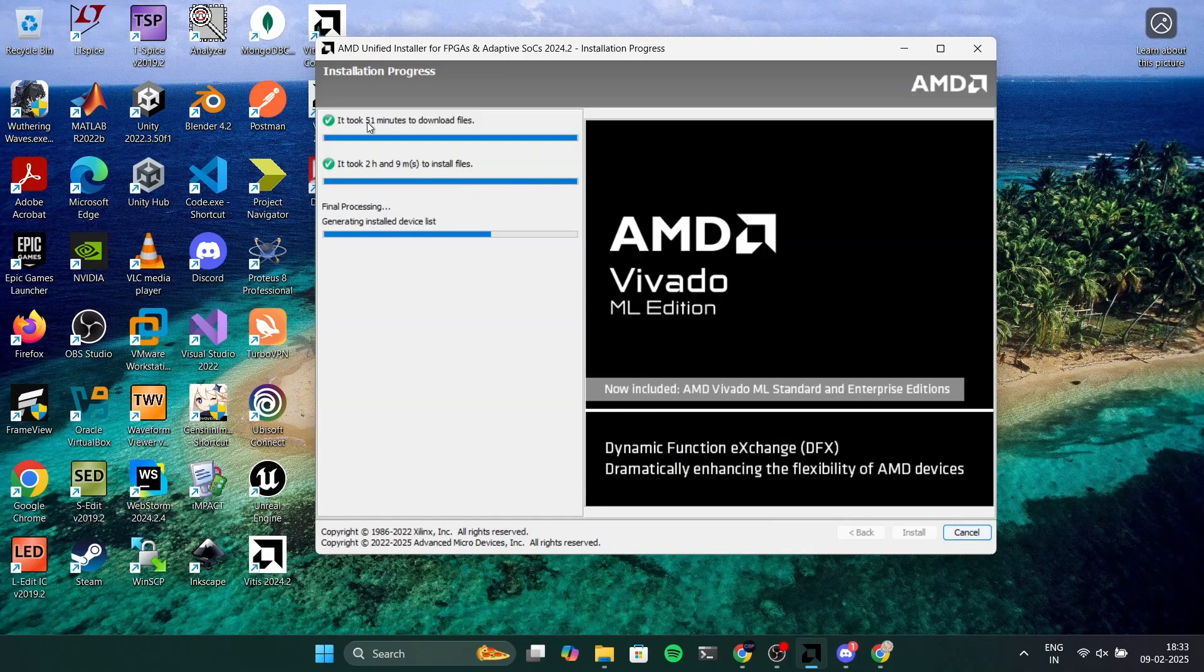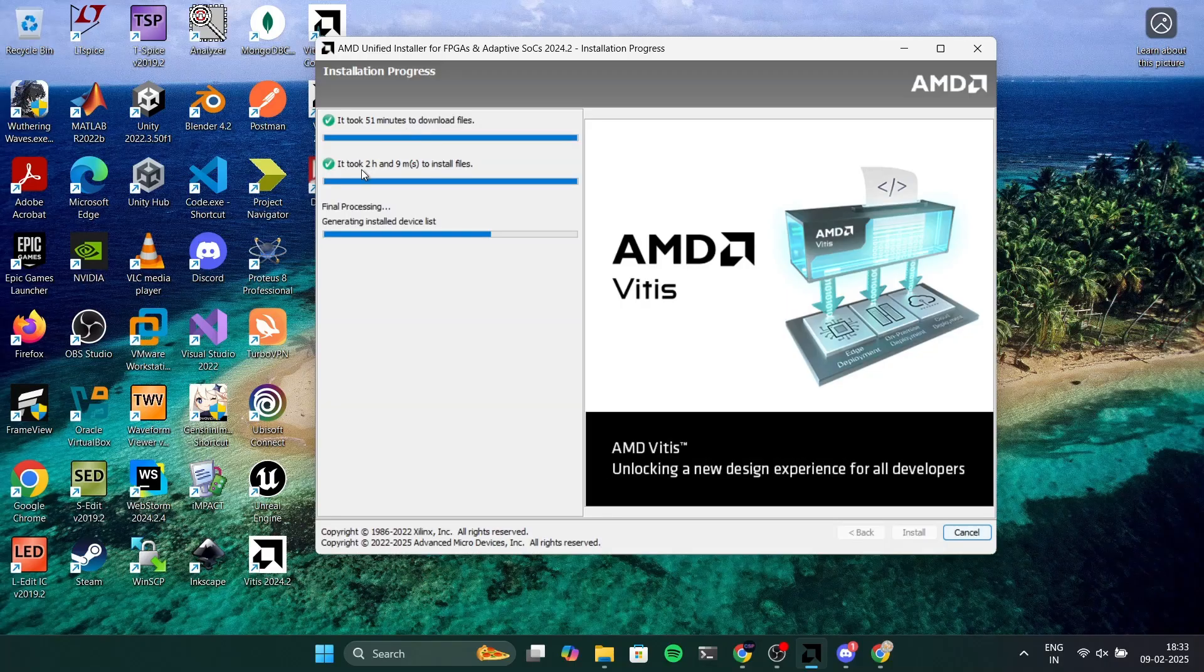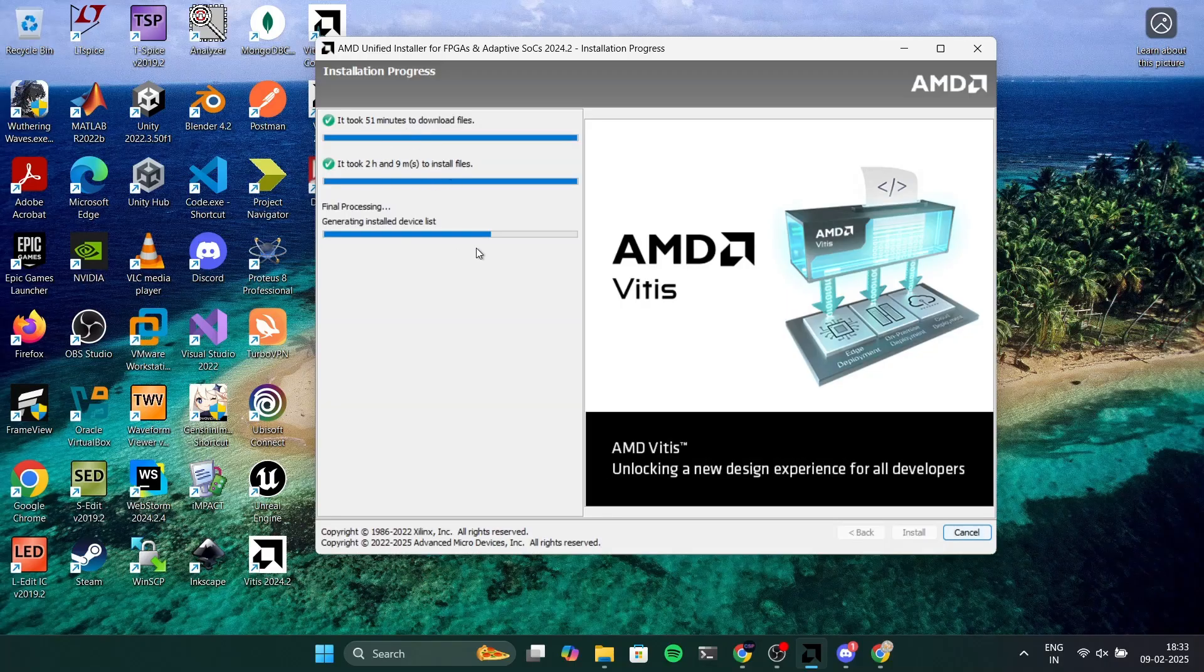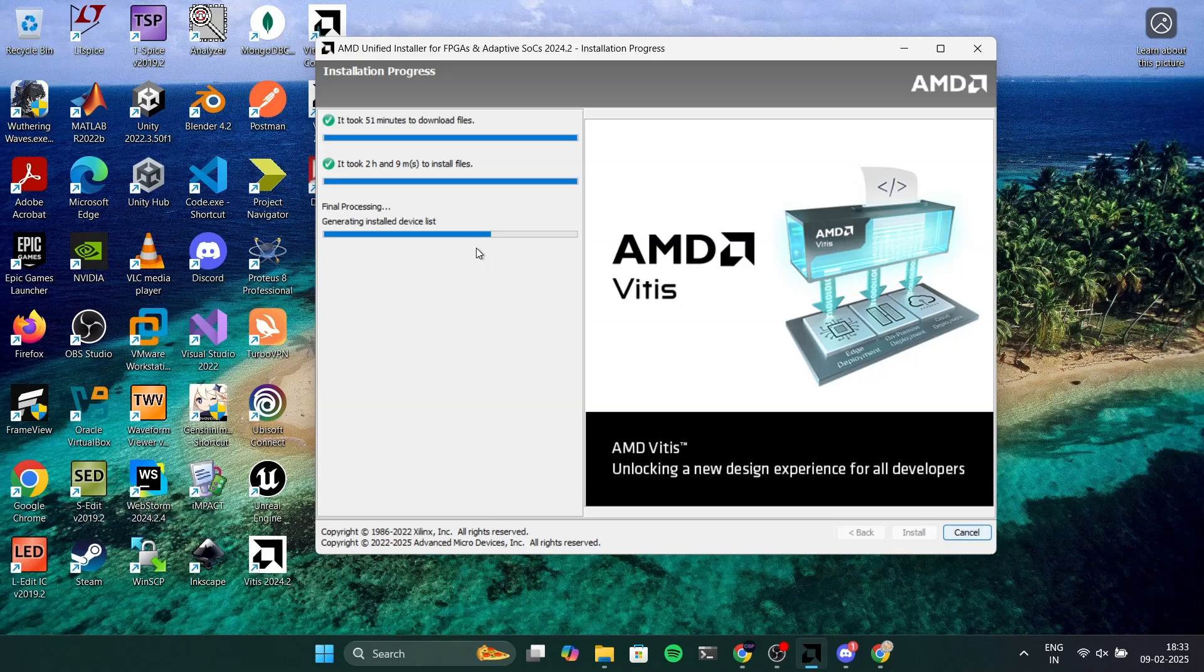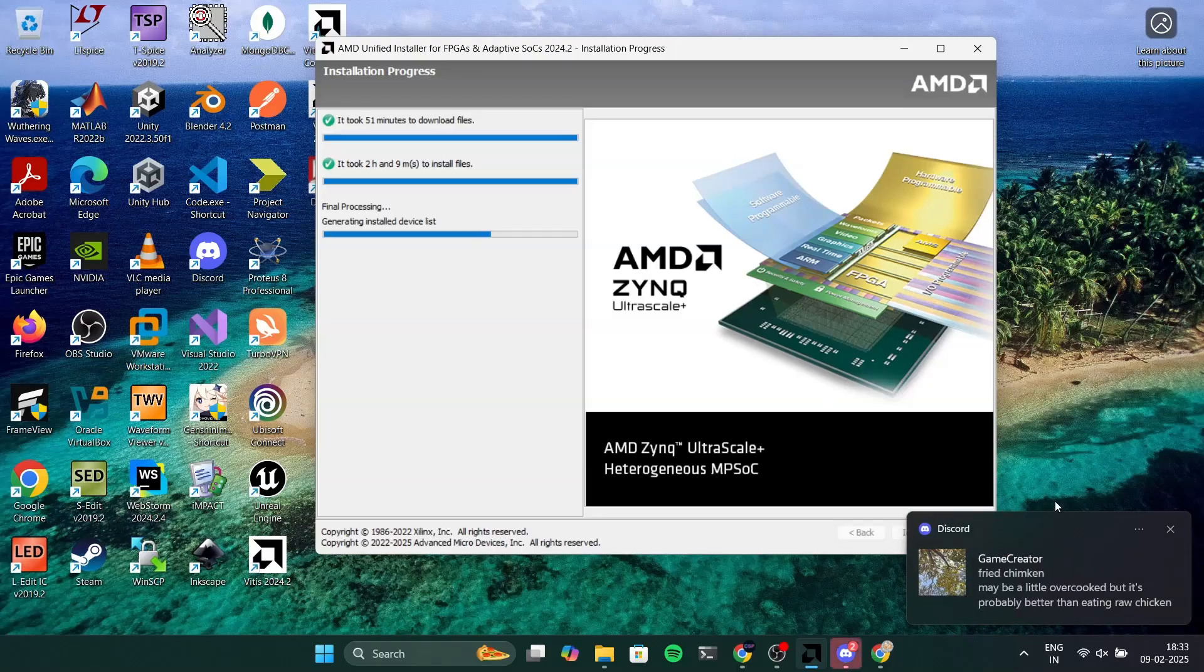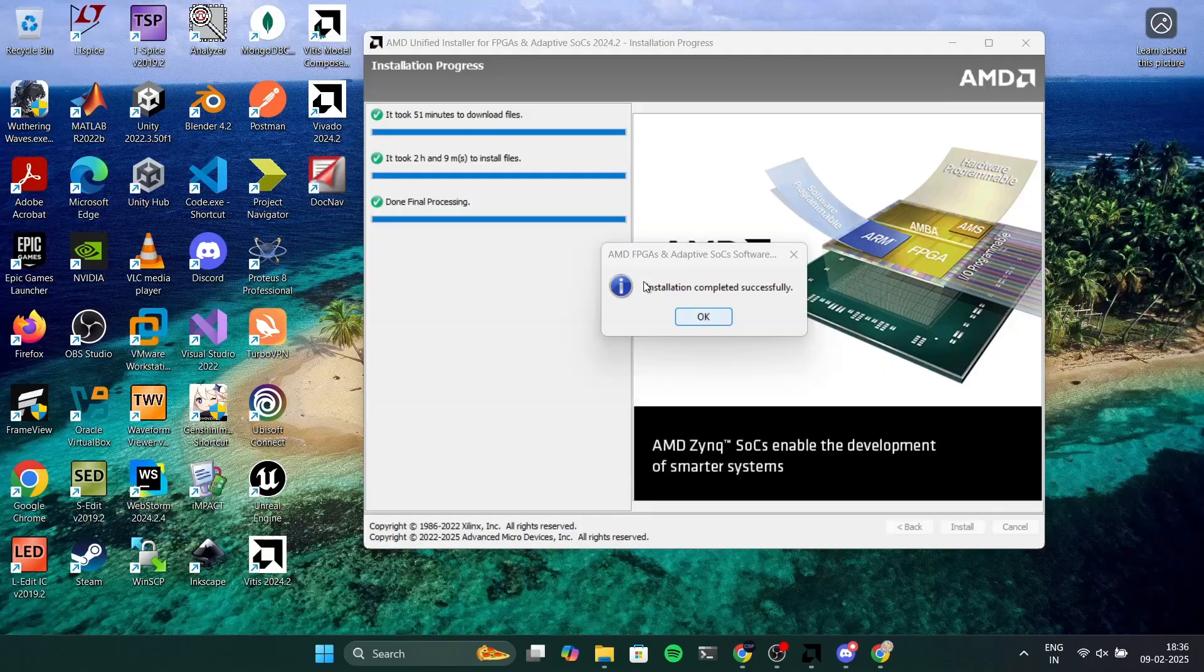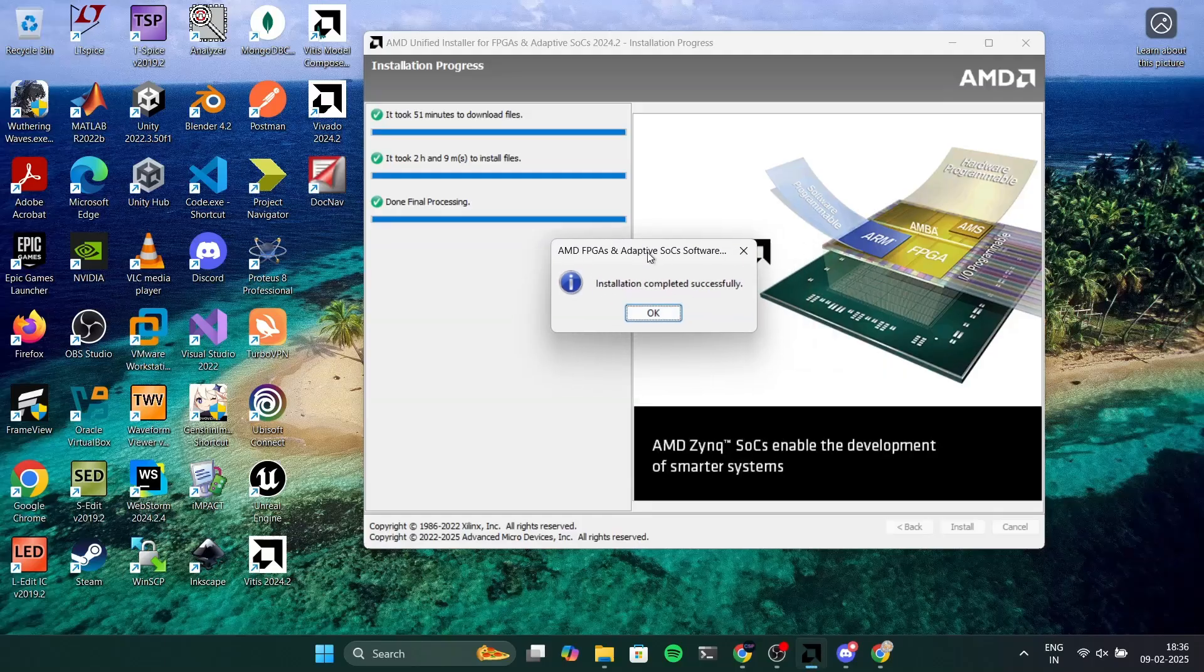It took me 51 minutes to download and 2 hours to install the software and this final step will install few more components and it will clean up the installation. The installation was complete and I will click on OK.